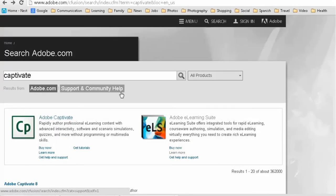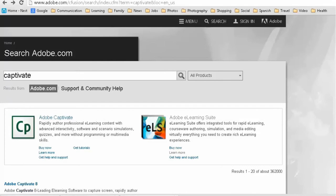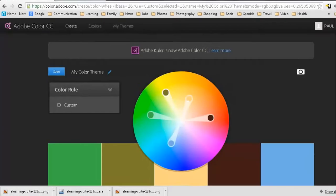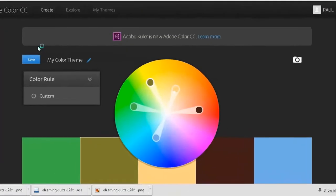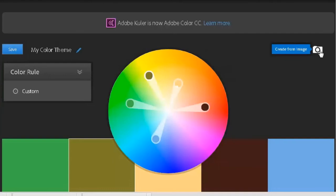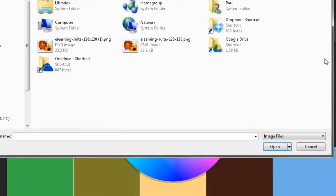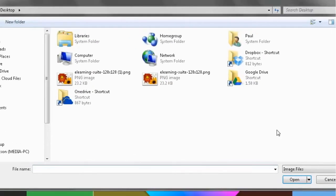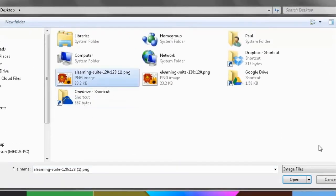And what I can do now is go back to Adobe Color CC and you'll see this little camera icon in the upper right hand area of the workspace. So I'm just going to click on that and click on the image that I downloaded a moment ago.